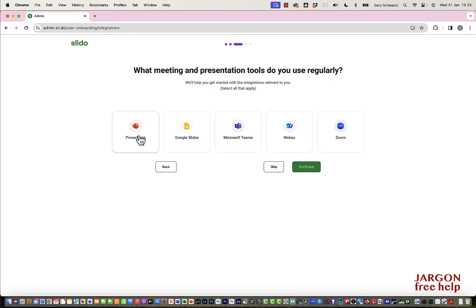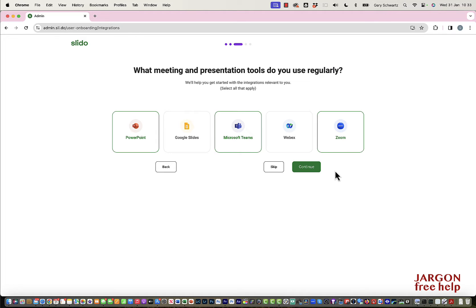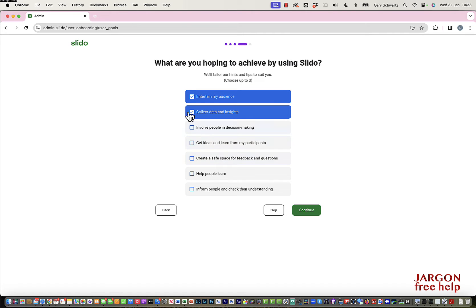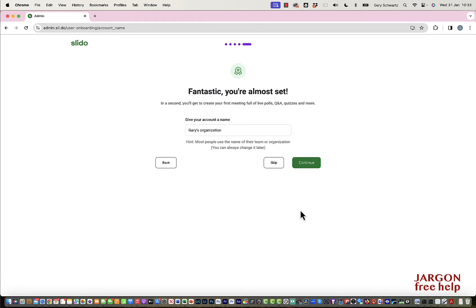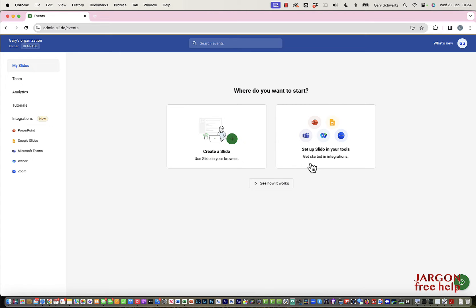For the meeting tool, I'm going to use PowerPoint, though there are integrations for other tools as well — you could select all of them and click continue. You can choose your goals like entertain my audience or collect data and insights. Let's continue, give the account a name — I'll call it Gary's Organization. I want to start by creating a Slido using the integrations, since most people seem to use PowerPoint.